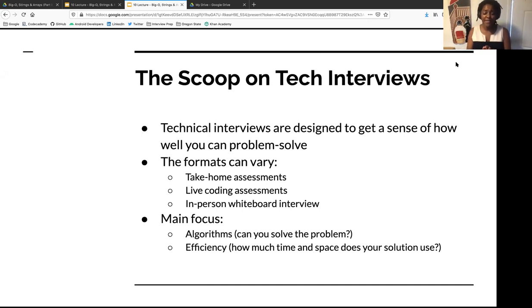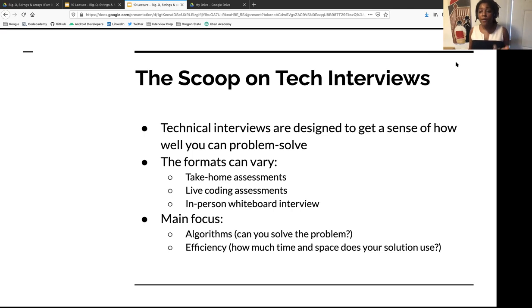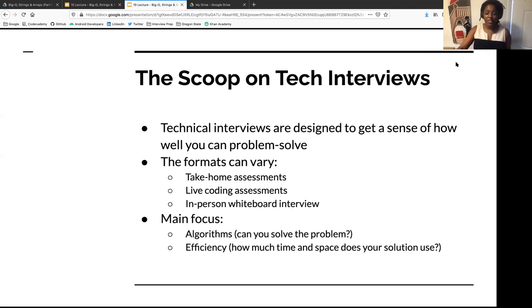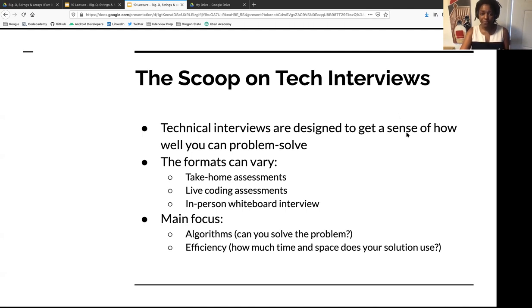The focus of these technical interviews is twofold: can you solve the problem, and how efficiently can you solve it? That is where Big O comes into play. We're not going to go over Big O since we covered it last time, but we do have links to the last lecture in the meetup event.